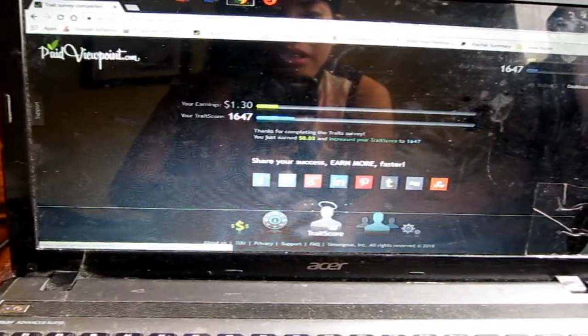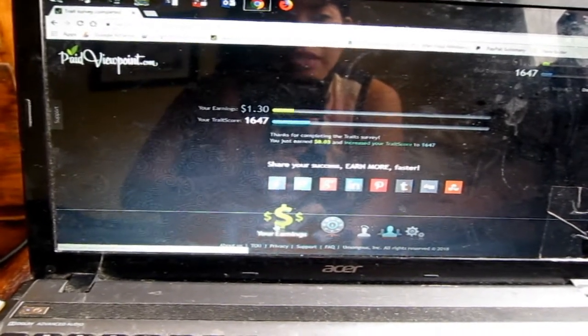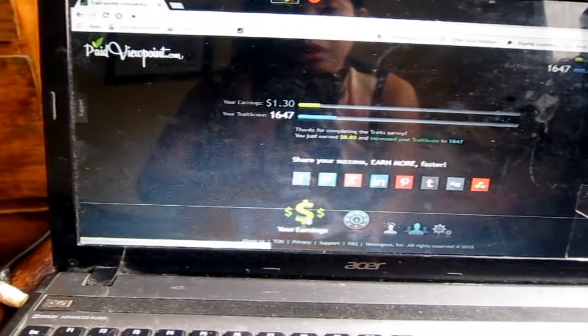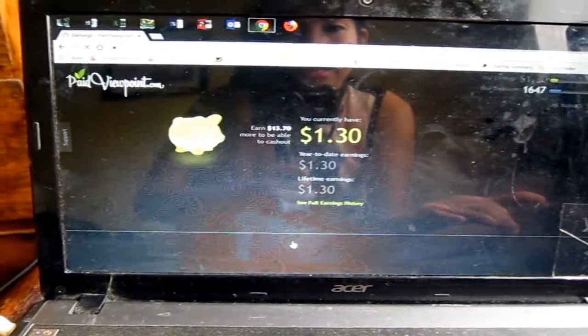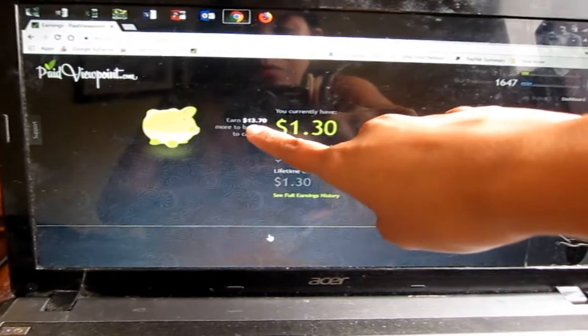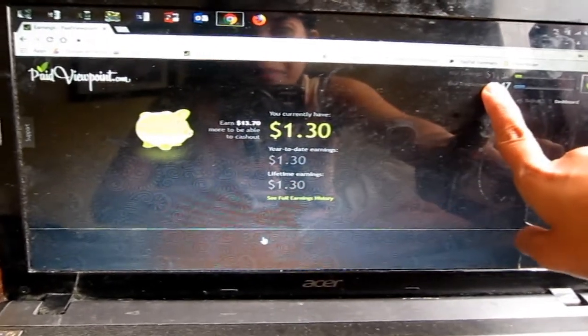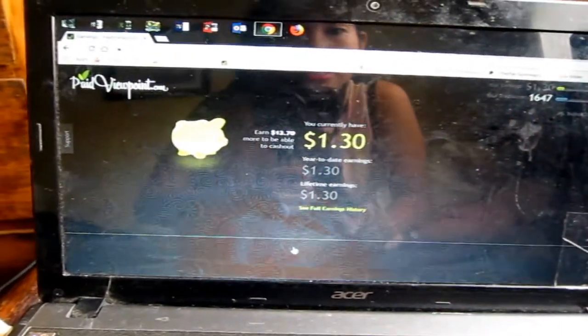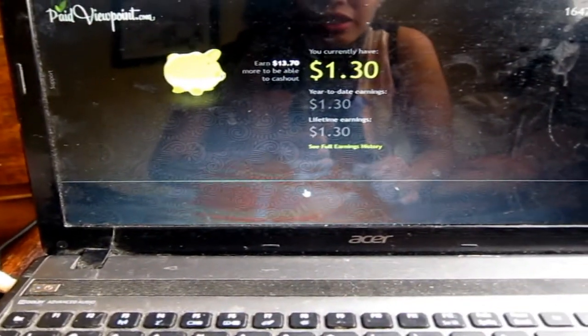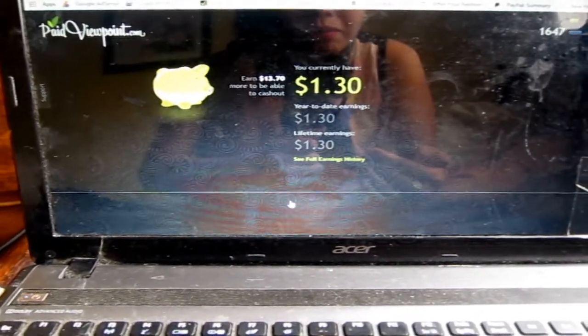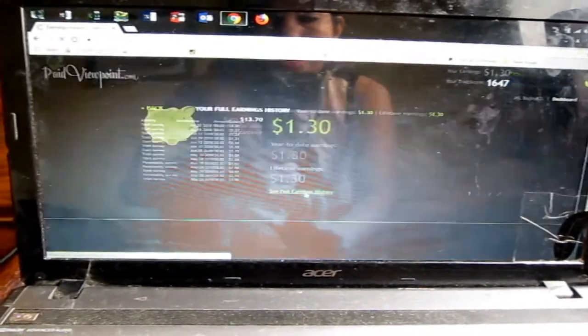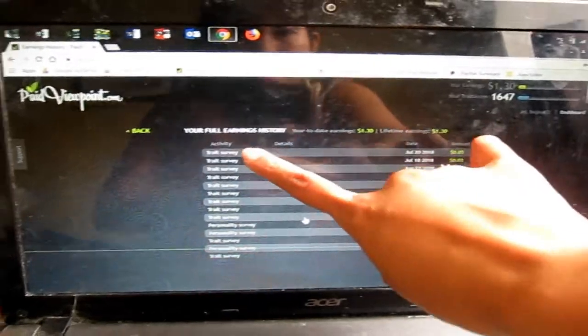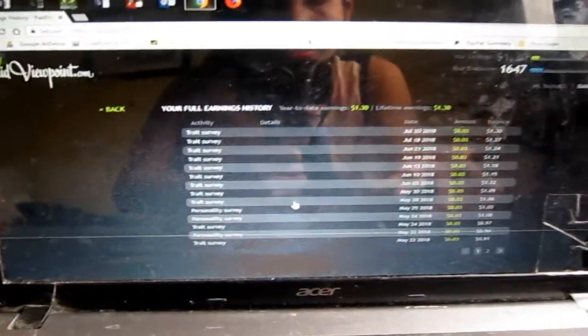Which of the following destinations would you like to travel to in the next 12 months? Maybe Asia, Europe, Disney World, Disneyland in California, Las Vegas, New York City. That's it guys. So from $1.27 I got $1.30 and then my points increased. Thanks for completing the trade survey. You just earned $0.03 and increased your trade score to 1647. You can share your link here.